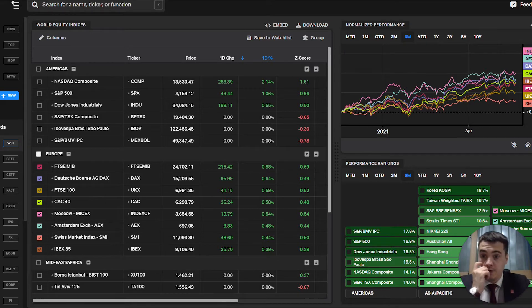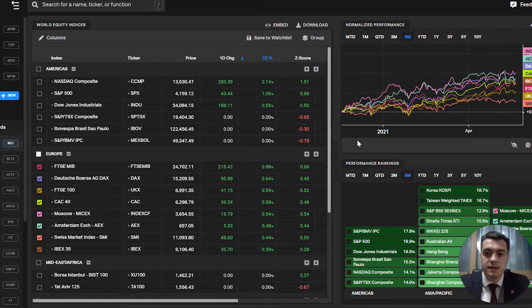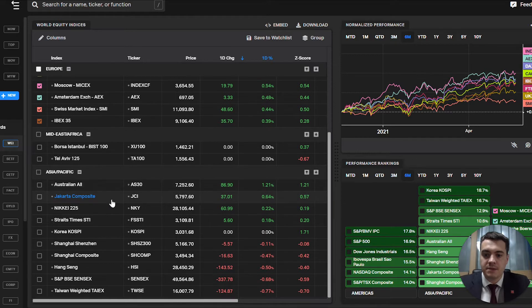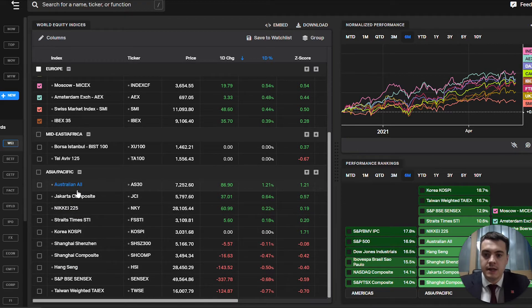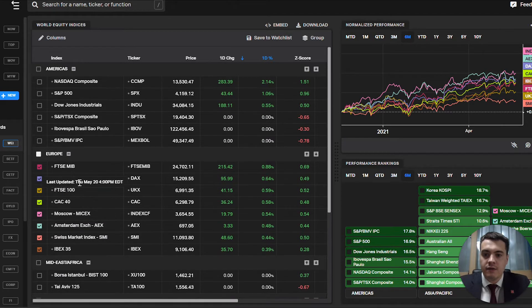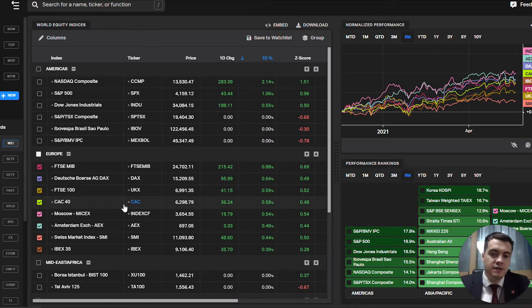The first one is the world equity indices. So you have the Americas, Europe, Middle East Africa, Asia Pacific, and you have the indexes of all these major stock exchanges in those regions.